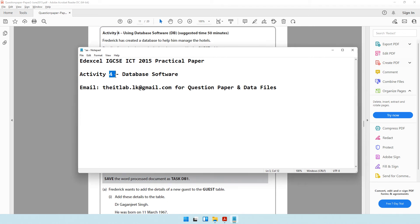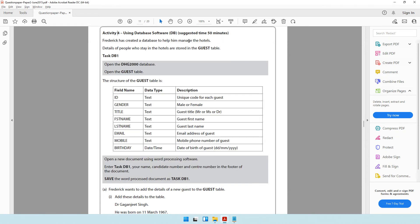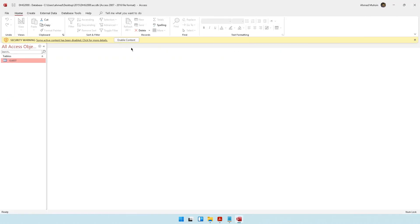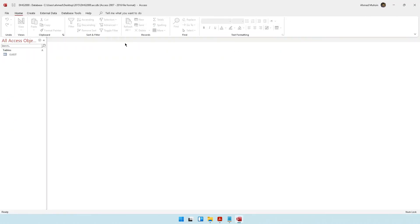Moving on to activity number four, where we will be dealing with database software. We will be using Microsoft Access to answer the questions. Frederick has created a database to help him manage the hotel's details. Details of people who stay in the hotels are stored in the guest table. The first task is to open the DHG 2000 database, so let's go to your folder, open it up, and click on Enable Content.